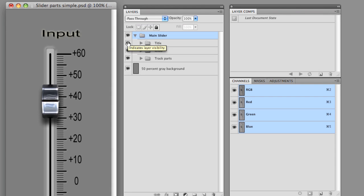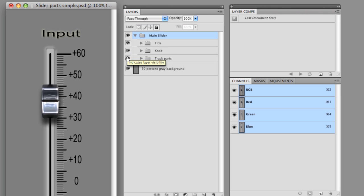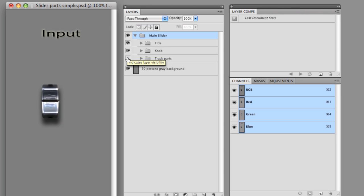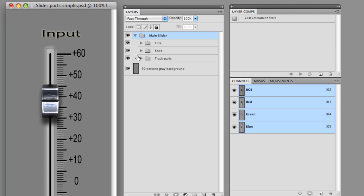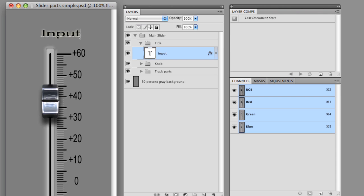So now what I would do is I want to export these into three parts. I want the title. I want the knob. And I want the track parts all to be independent. So the way I would do that is it's actually very easy. I may want this input to be input number one. So I'm going to double click on it. I'm going to add a one. And we're done.